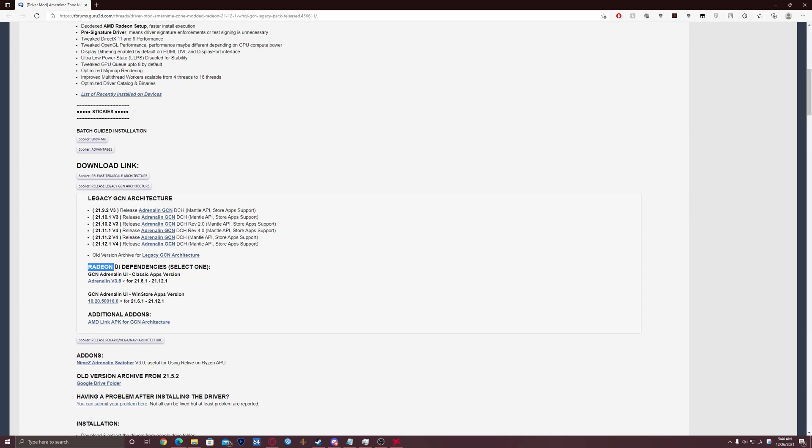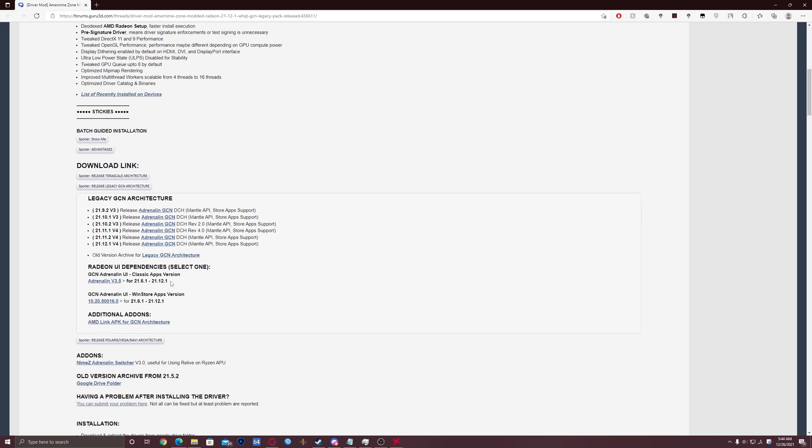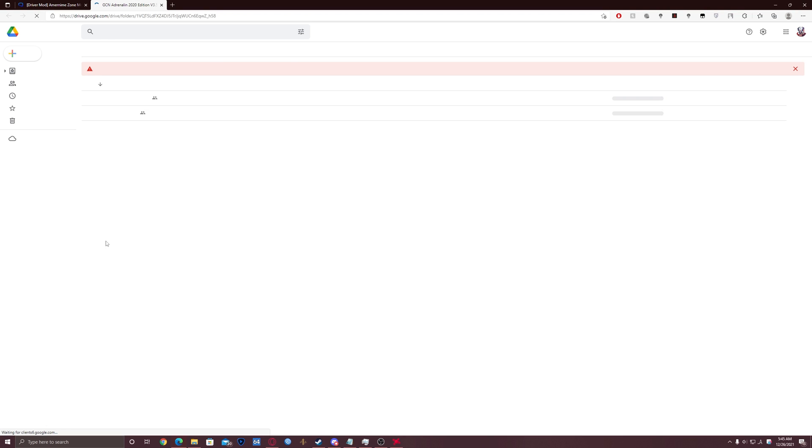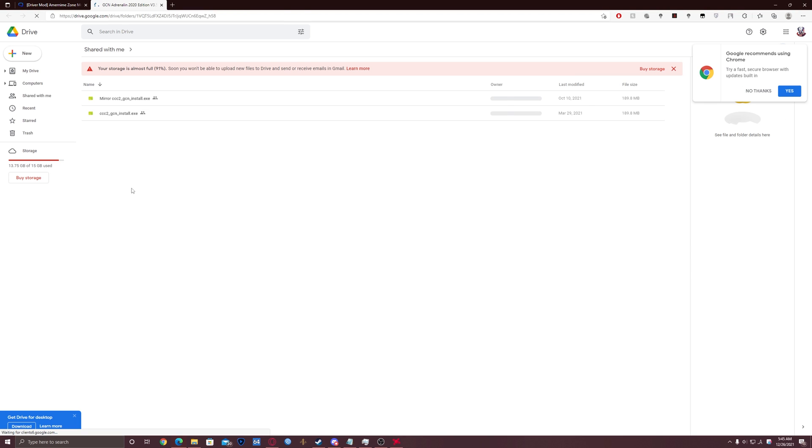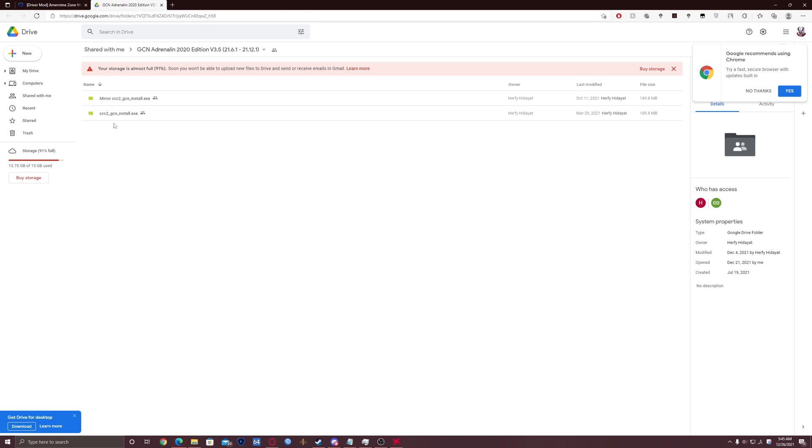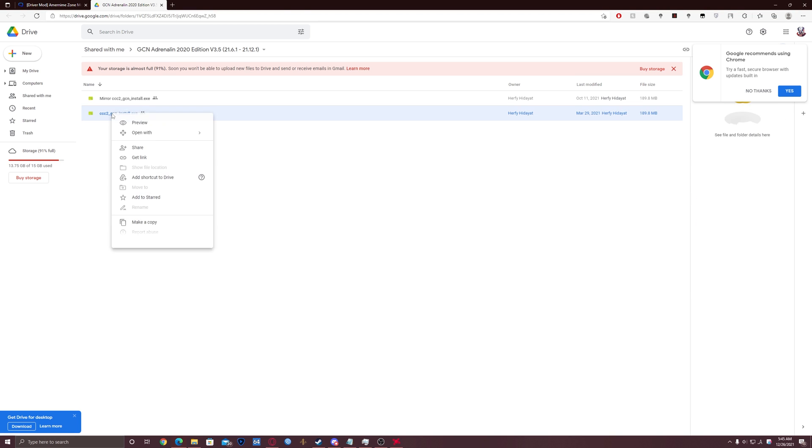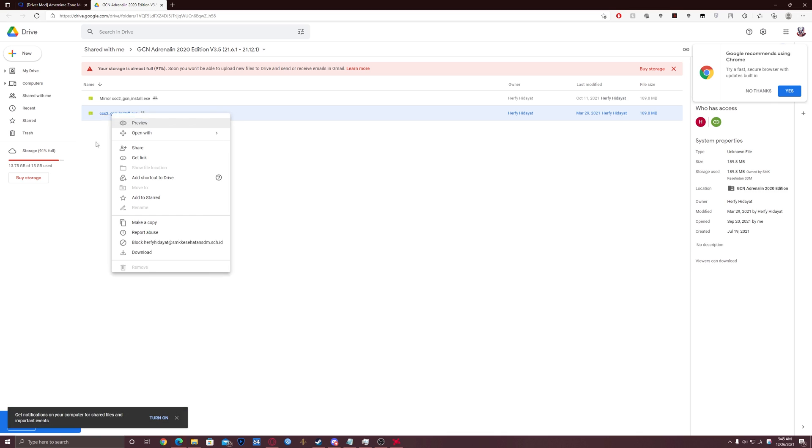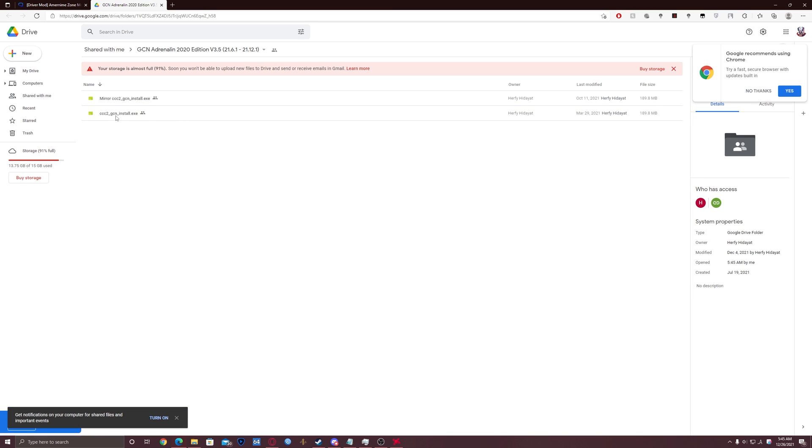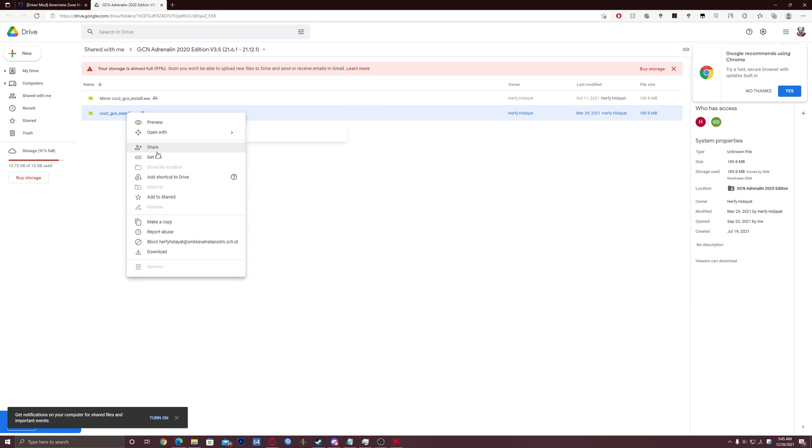Then you will need to download the software. This one on top is the driver and this is the software, or it's actually optional, so you can skip it if you don't want the AMD software, but I'm gonna download it anyway. Click on it and right-click ccc2gcninstall.exe and click download.